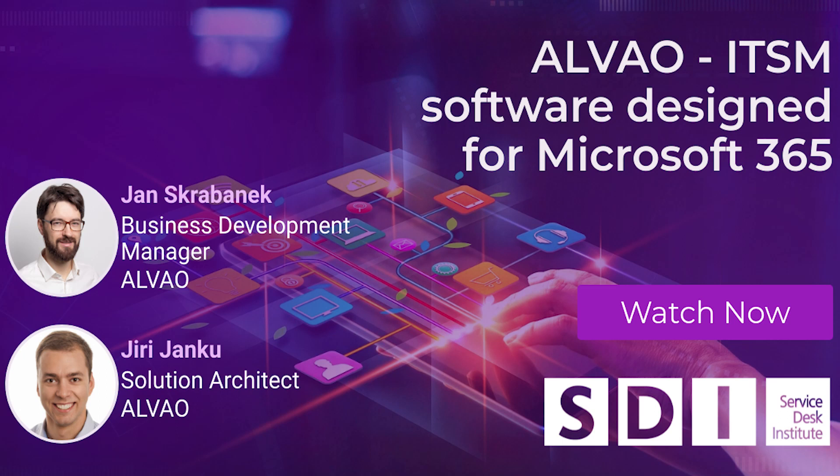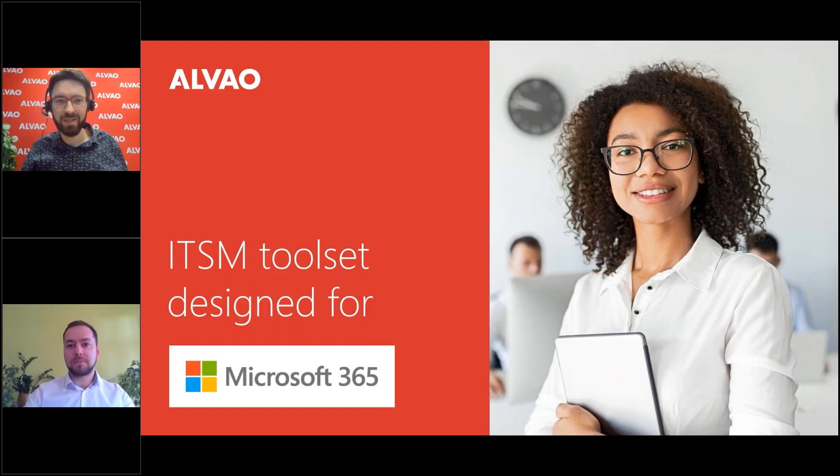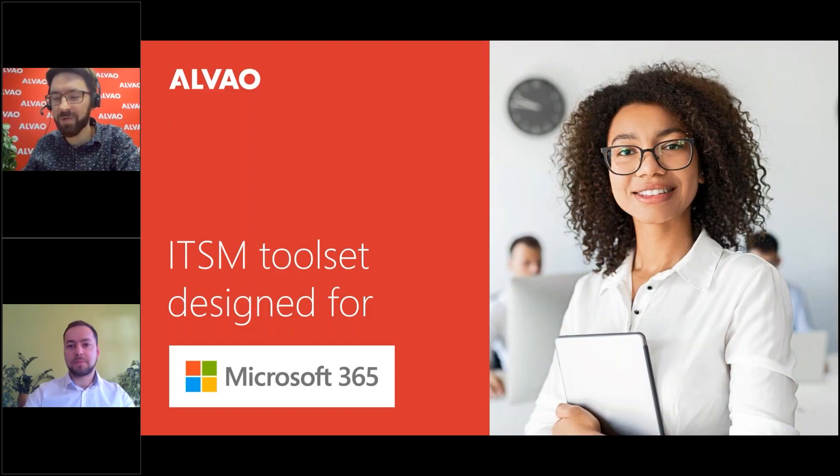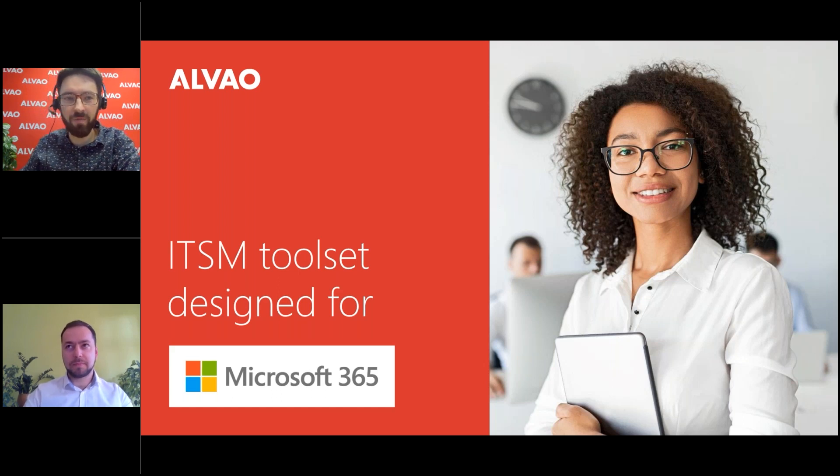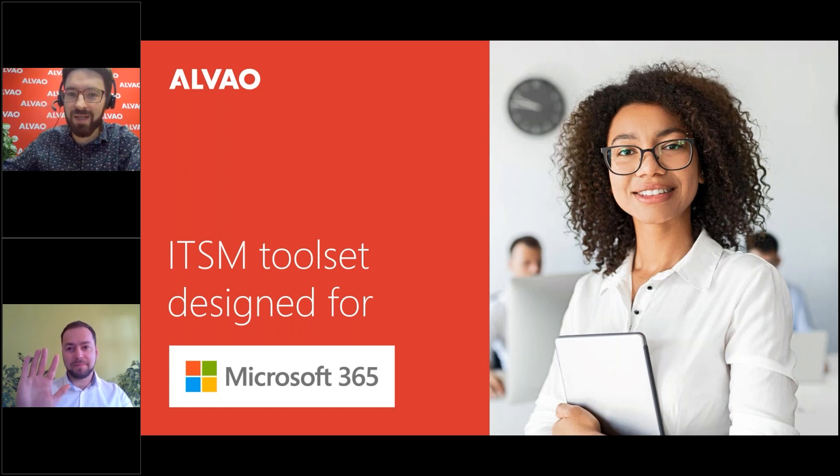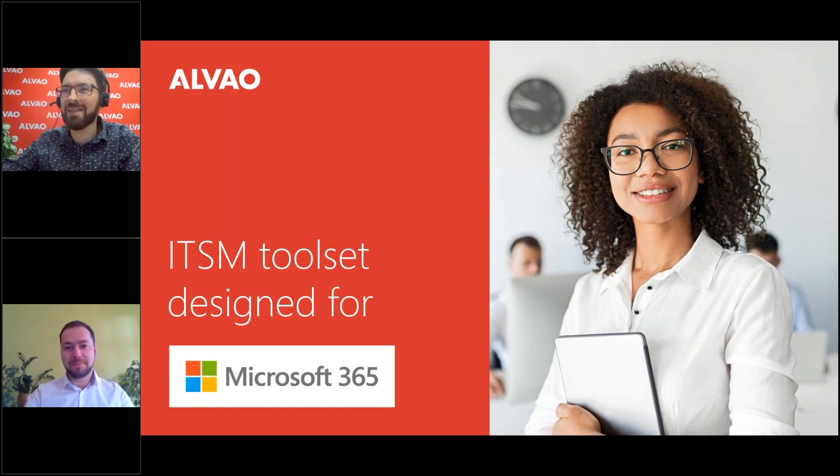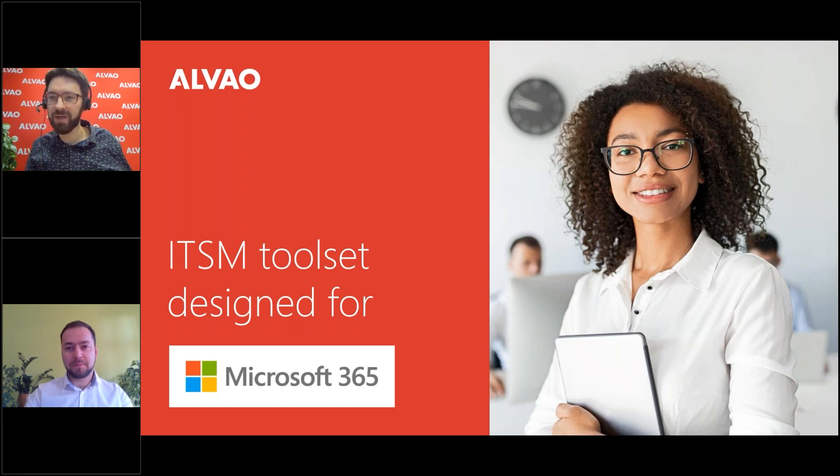And we're going to welcome our next guests, who are Jan Skrbinek, Business Development Manager, and Jiri Janko, Solution Architect at Alveo. We're talking about improving the experience of your employees and making life easier for the IT team. Welcome both. Thank you for joining us today. Hi David, hi everyone. Thank you. Pleasure to be here. Thank you for taking time off your busy schedules to watch our session. My name is Jan, I'm a Business Development Manager here at Alveo, and I am joined by Jiri Janko, our Solution Architect and Head of Implementation.